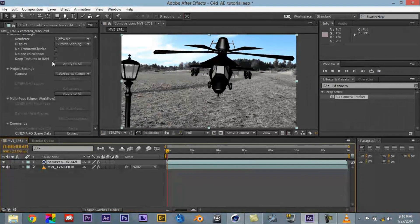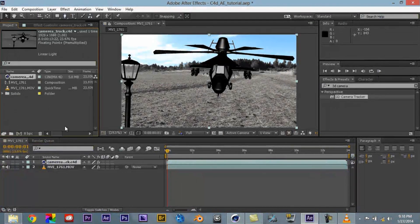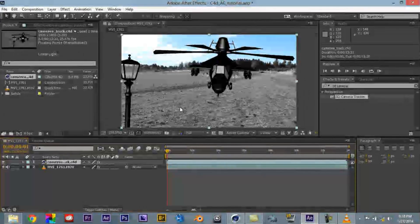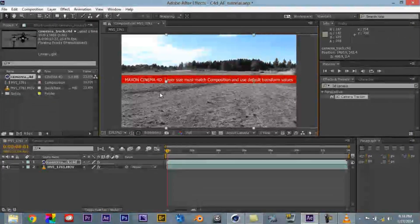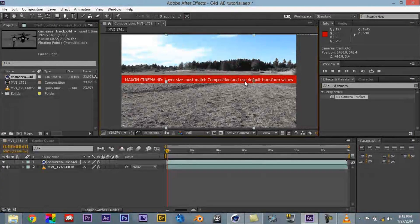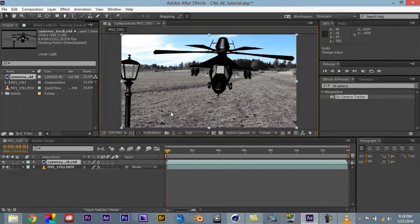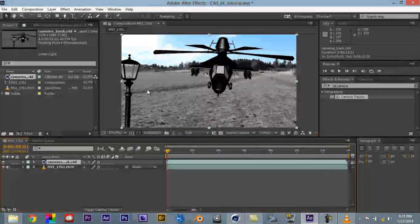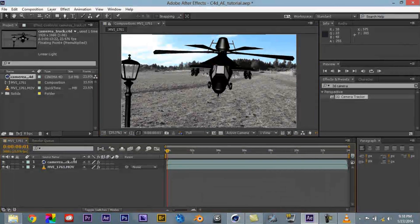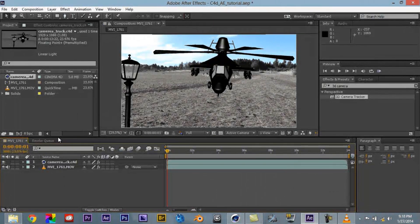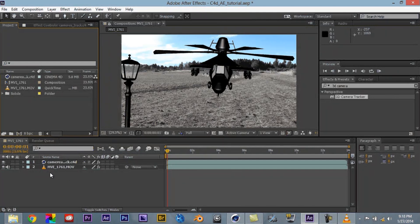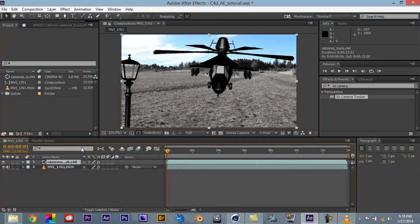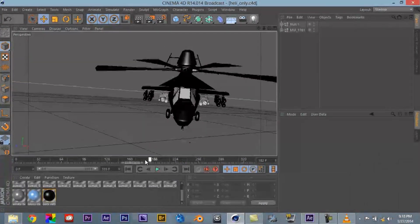One thing I want to make sure to mention as well is the fact that you cannot move anything here that's within After Effects. So you see how it says, Maxon Cinema 4D layer size must match composition and use default transform values. Let's go ahead and undo that. So, and the reason being is because each of these are, even though they're individual objects, it's seeing it as one file. It's kind of like if you take an After Effects and precompose a file, or precompose a composition. You can't actually edit anything in that composition unless you open it up. So any changes that you make have to be made in Cinema 4D.